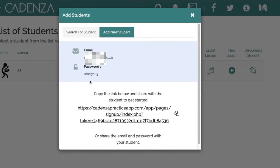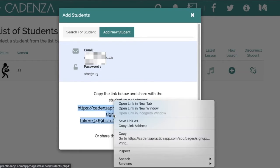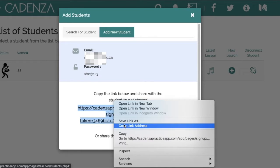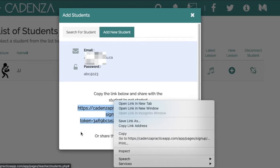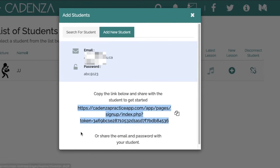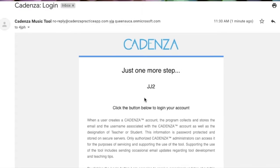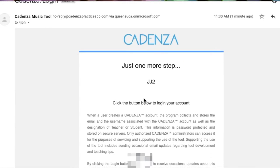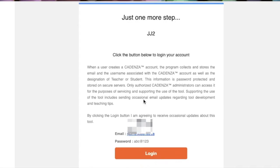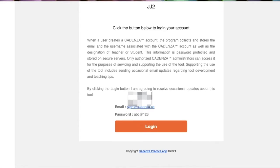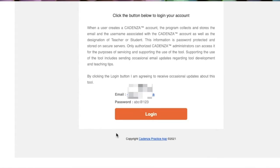After selecting add student, the teacher will be presented with the link as shown here, which they can share with the student. The student will also be sent an email as shown here. The student needs to simply click login and they will be directed to the new Condensa account.